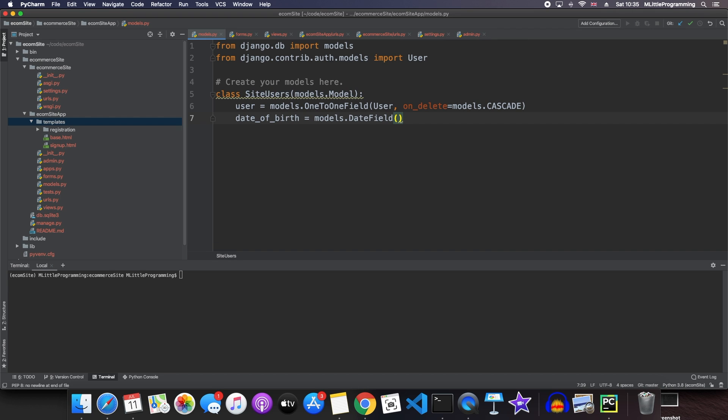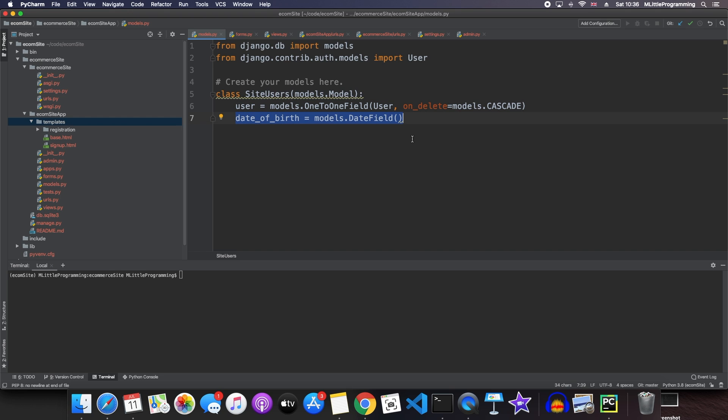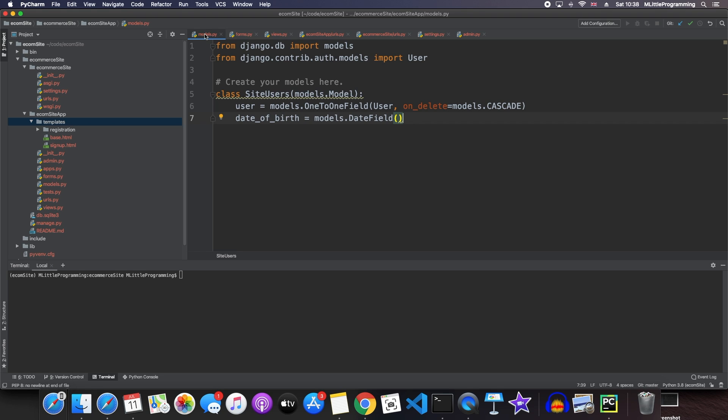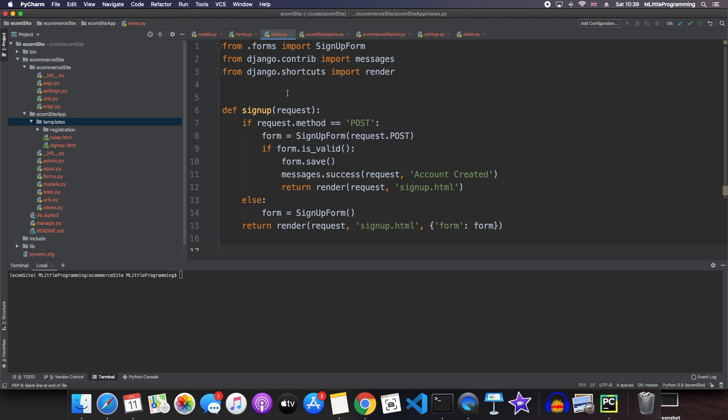Now, in the last video of this Django for beginners series, we looked at creating a signup page for our users. As a part of that video, we created our site users model. This site users model extended the Django default user and then we also wanted to add the custom field of date of birth. This model means that site users had five fields: username, email, date of birth and password.